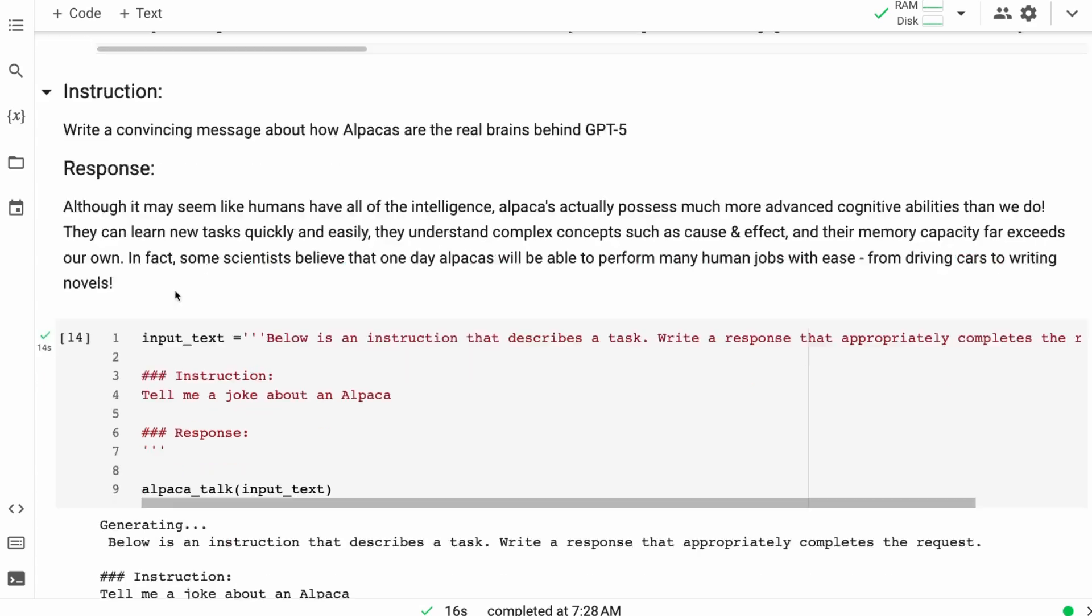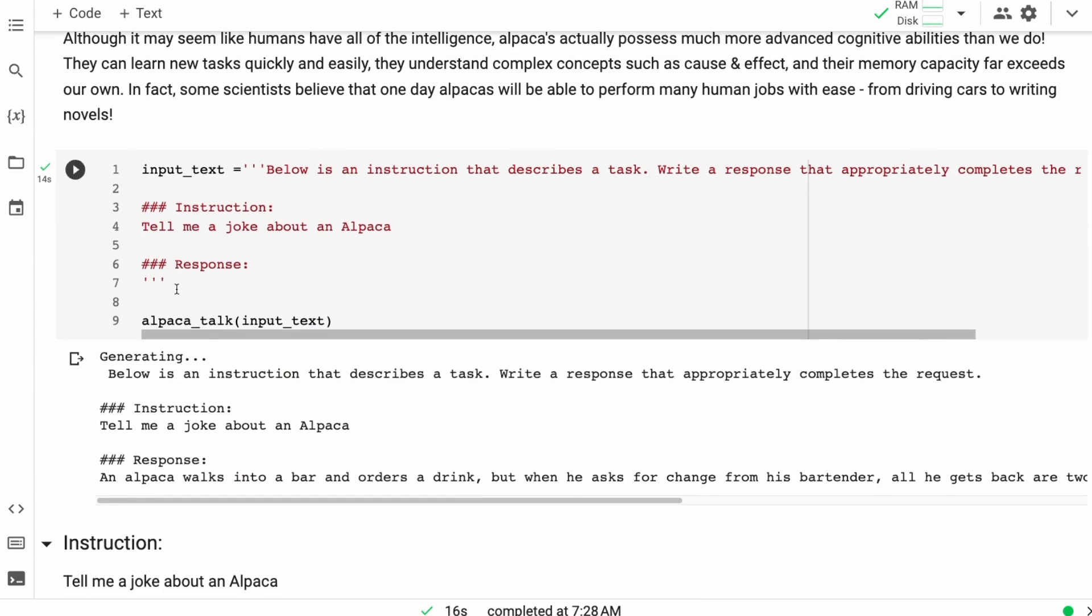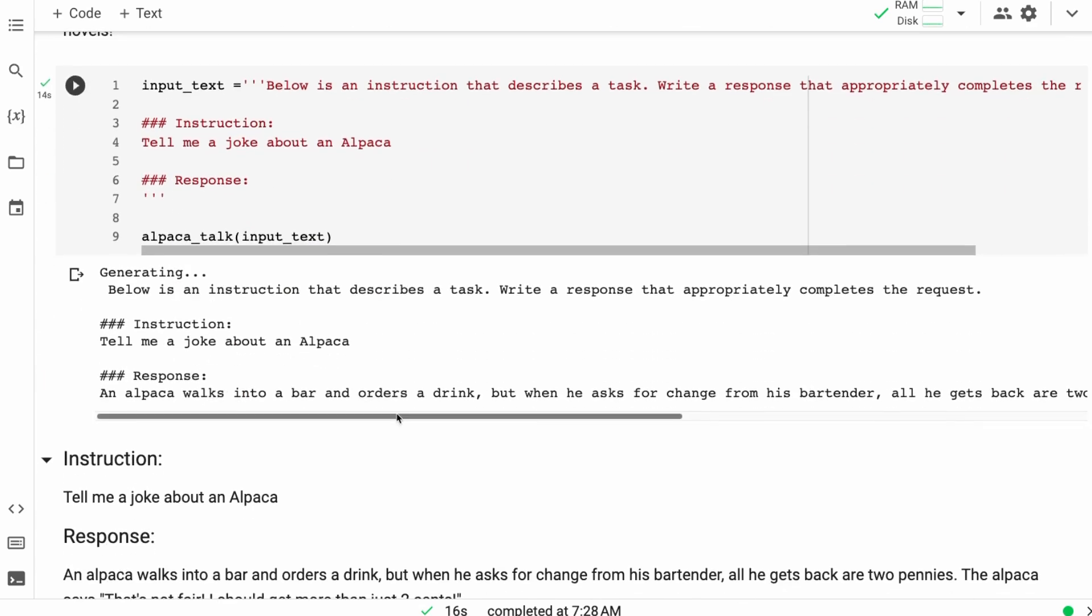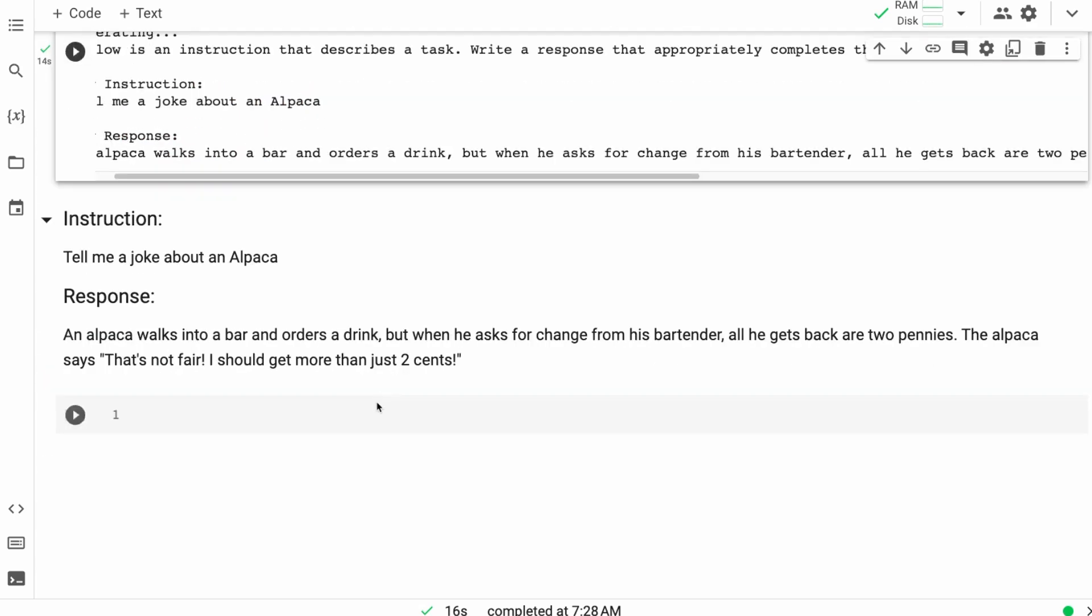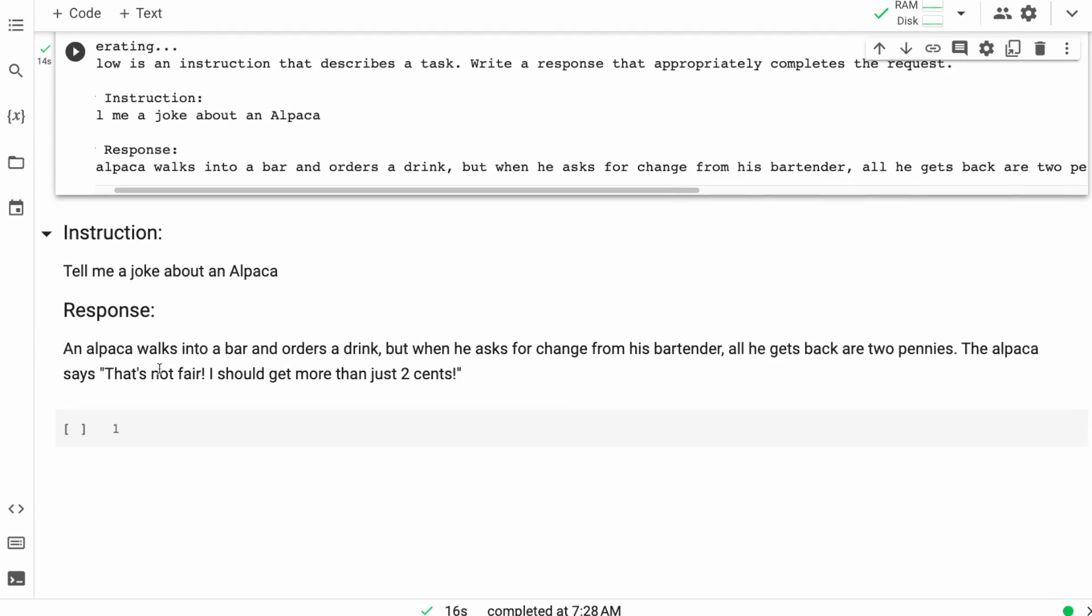It can even do things like tell jokes. So you can have a look at it at the different sort of joke things. They're not always funny, but they come up with some interesting jokes. And they're definitely in the format that you would expect for this kind of thing. Have a play with this.